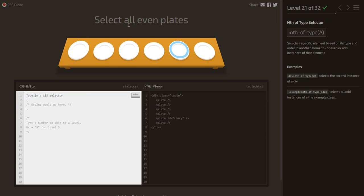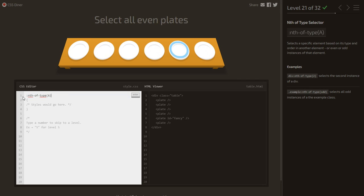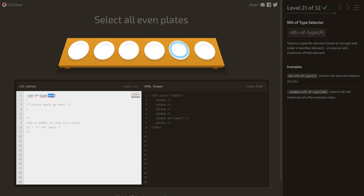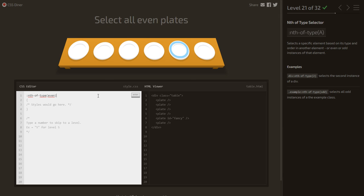Select all even plates using :nth-of-type. Writing even selects the second, fourth, sixth, and so on. Writing odd selects the first, third, fifth. So we write plate:nth-of-type(even) to select the even-numbered plates.